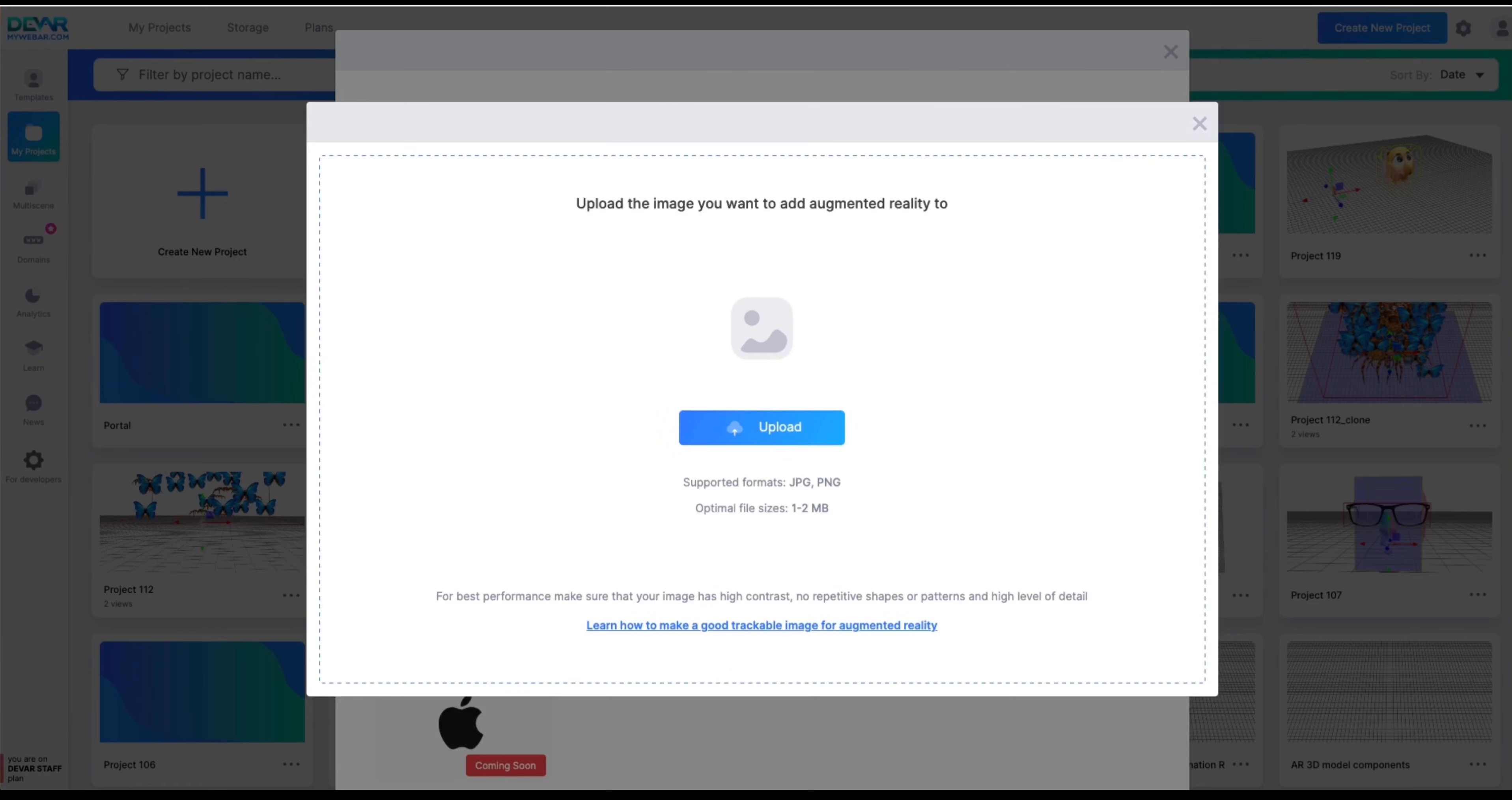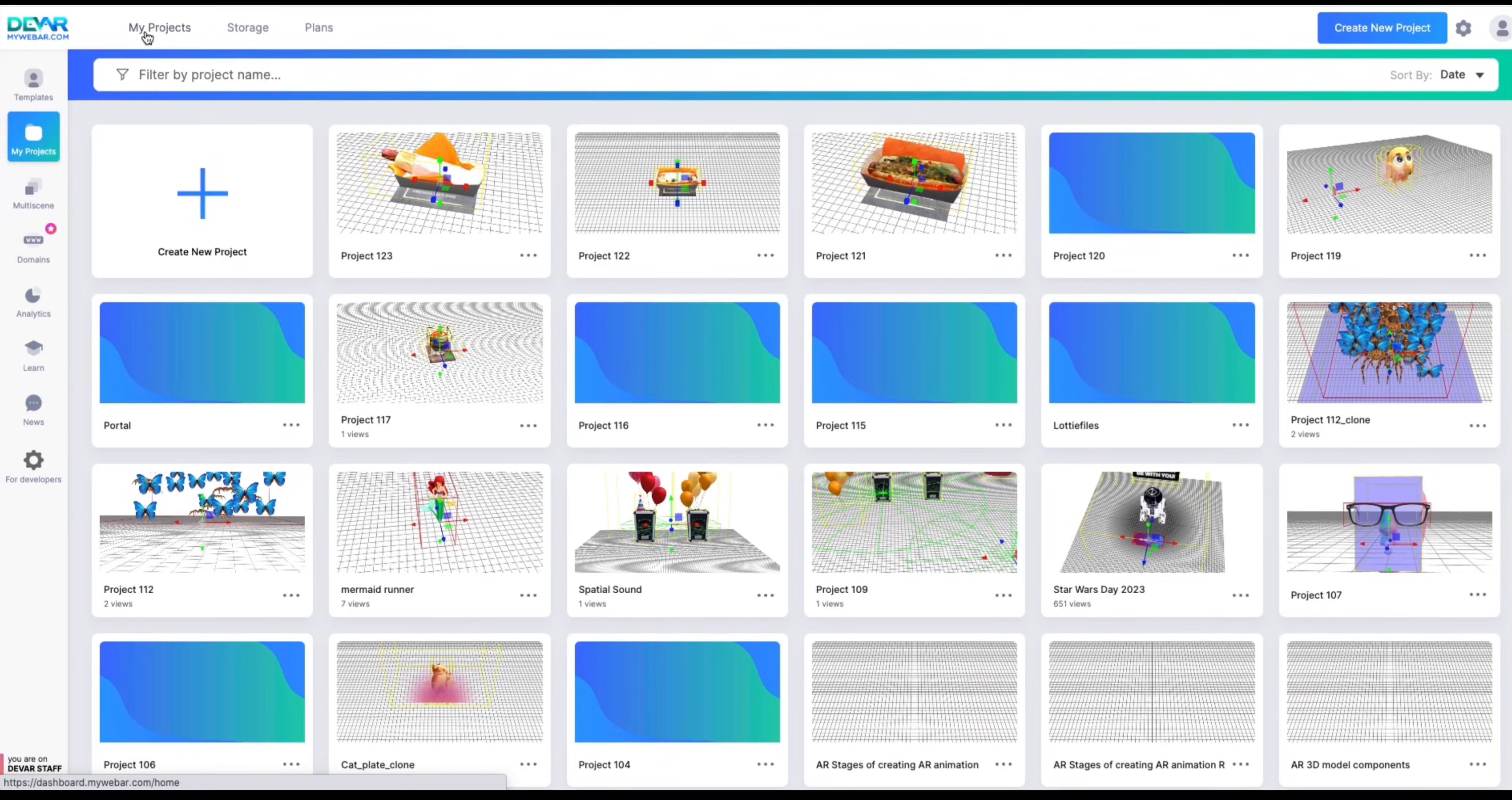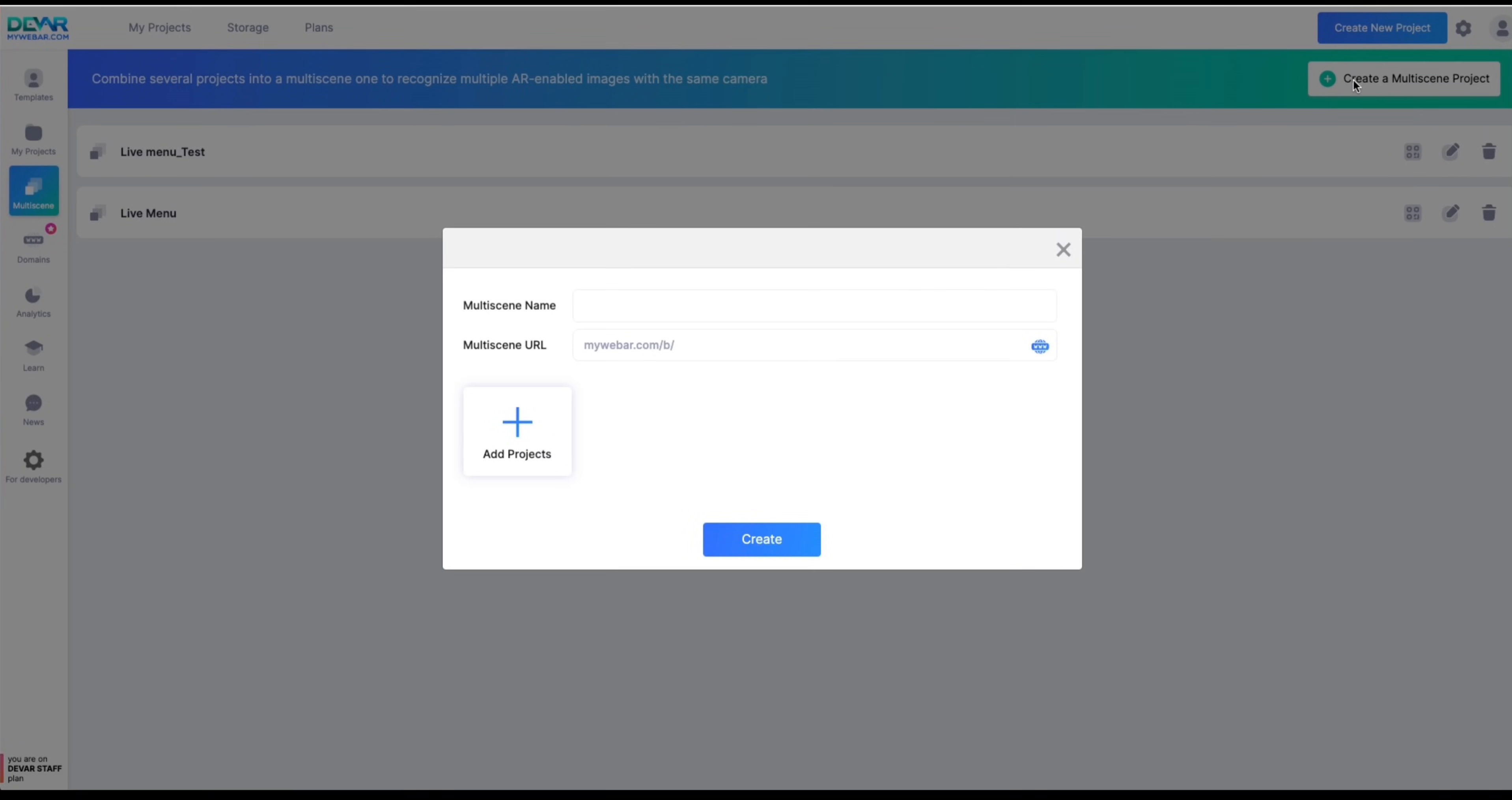The scenes are ready, it's time to bring them together. Click back to dashboard and choose multi-scene on the left sidebar, then click on the create a multi-scene project button in the upper right corner. Name the project and come up with a catchy URL.